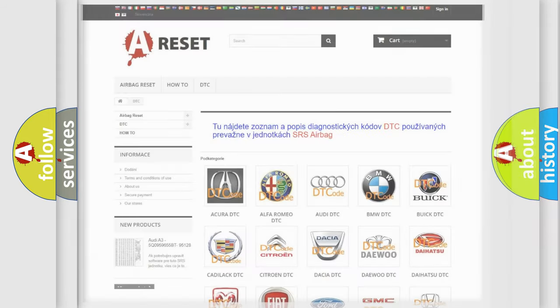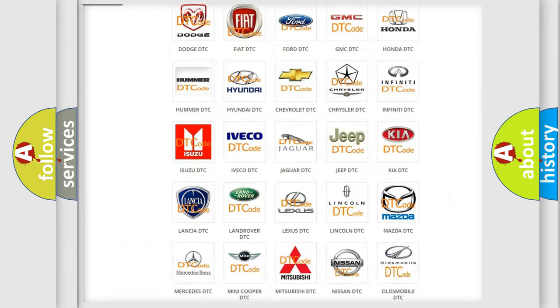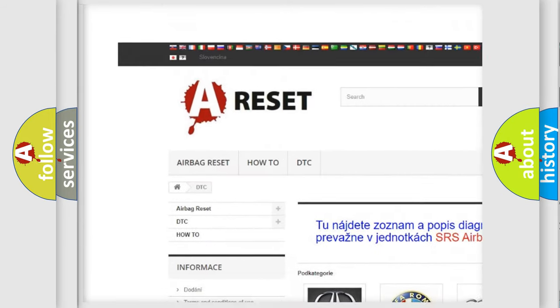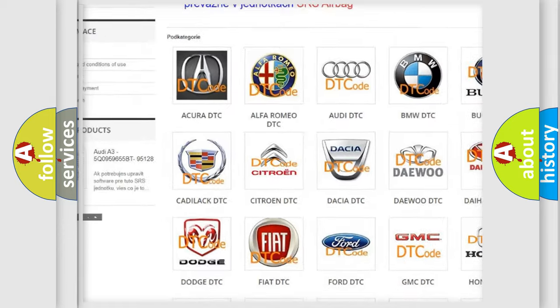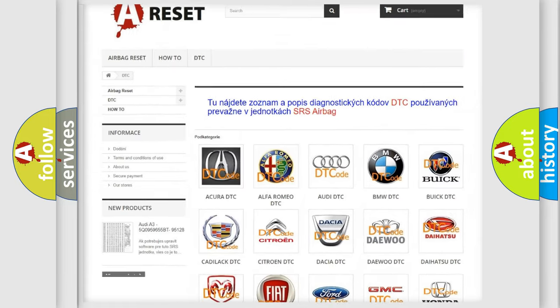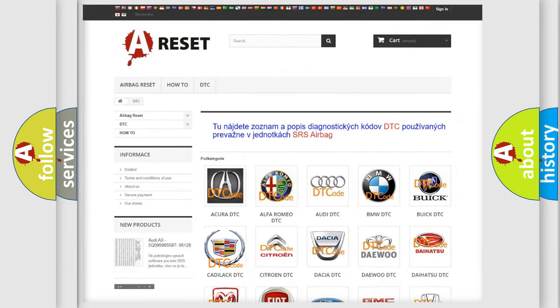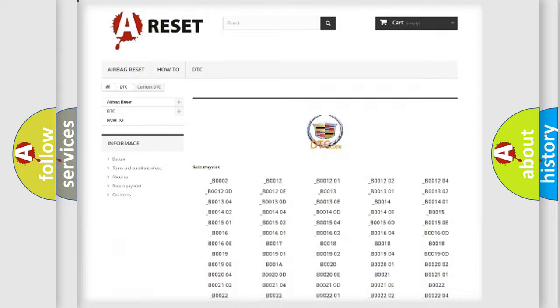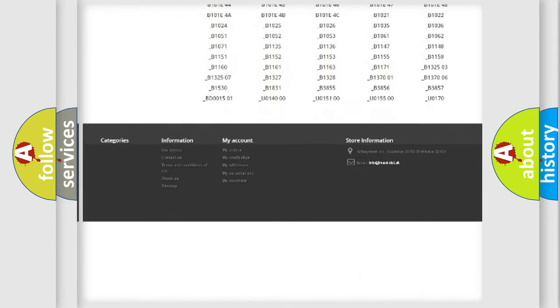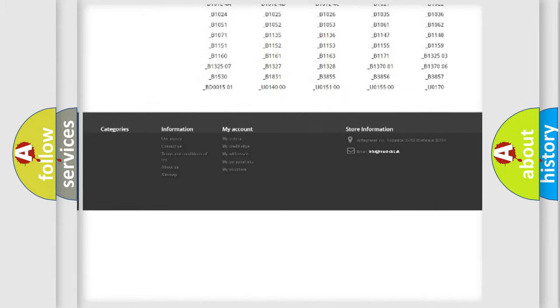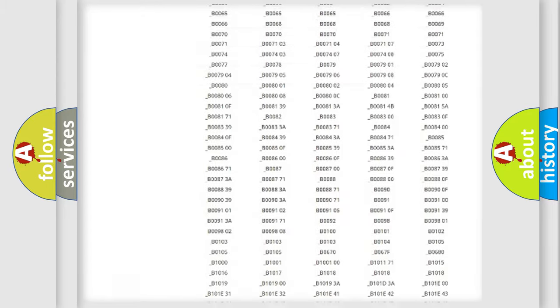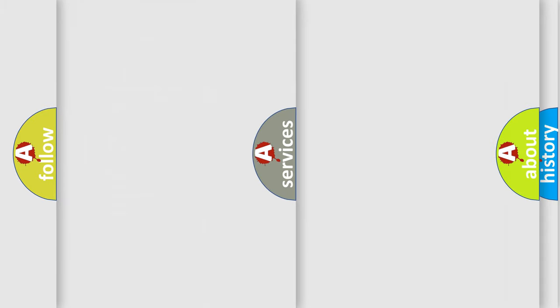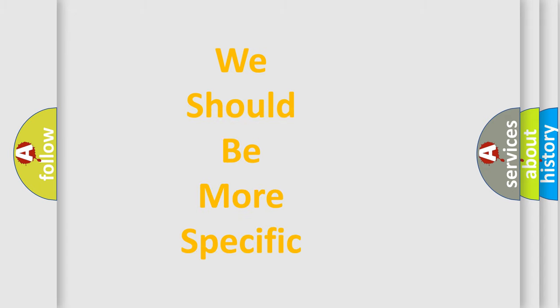Our website airbagreset.sk produces useful videos for you. You do not have to go through the OBD2 protocol anymore to know how to troubleshoot any car breakdown. You will find all the diagnostic codes that can be diagnosed in Cadillac vehicles, and also many other useful things. The following demonstration will help you look into the world of software for car control units.